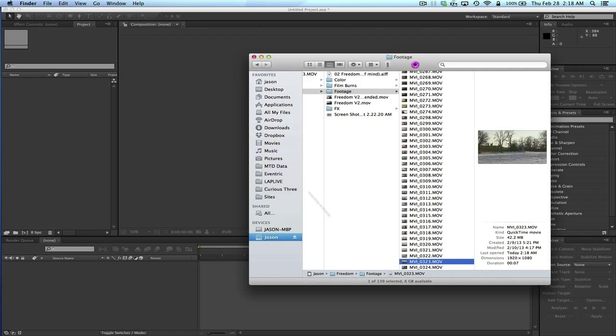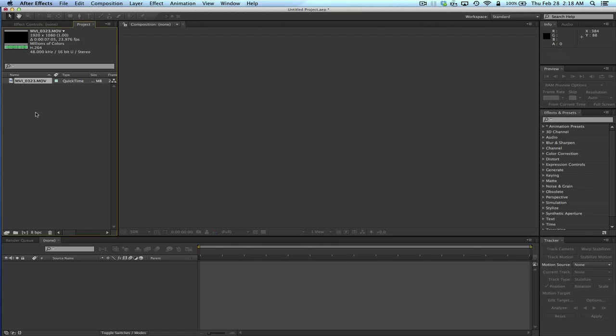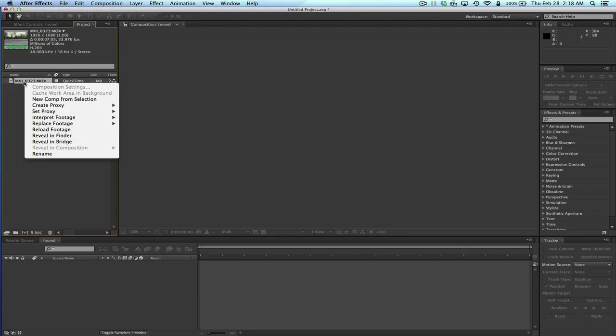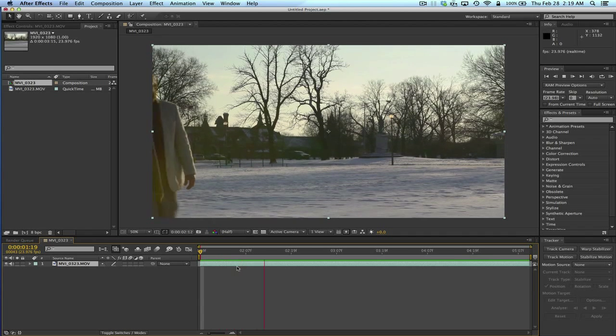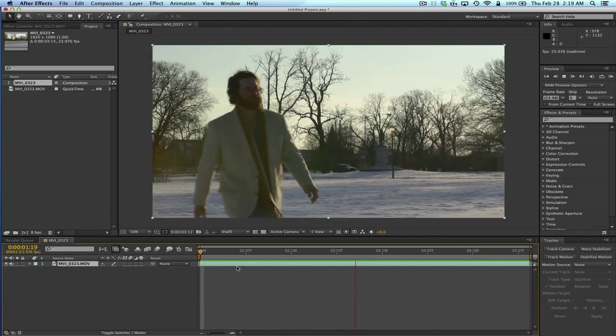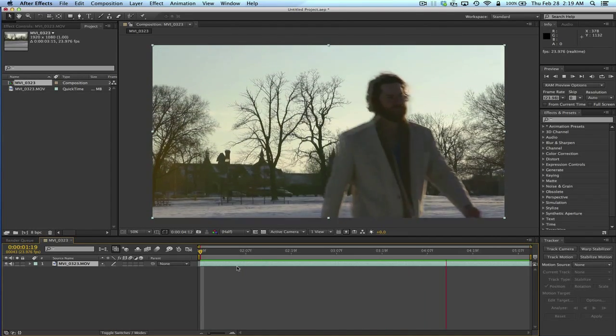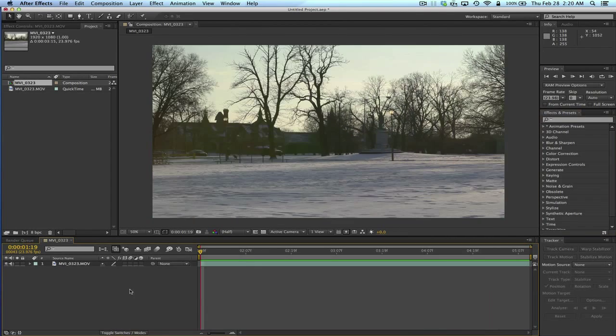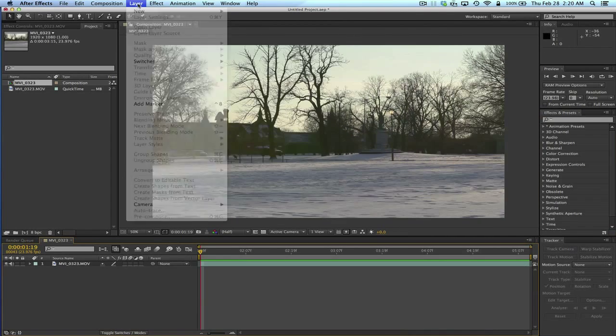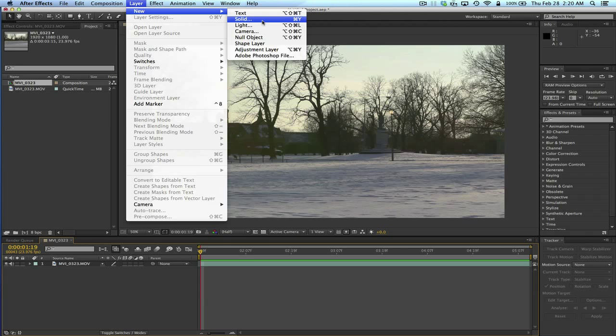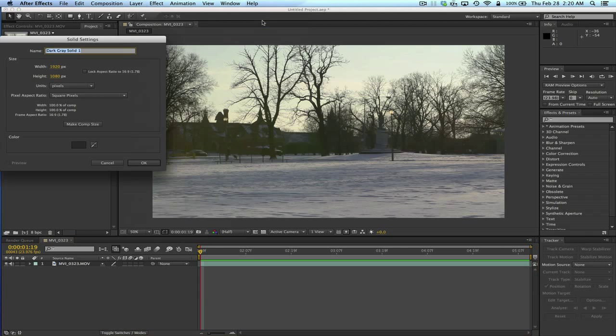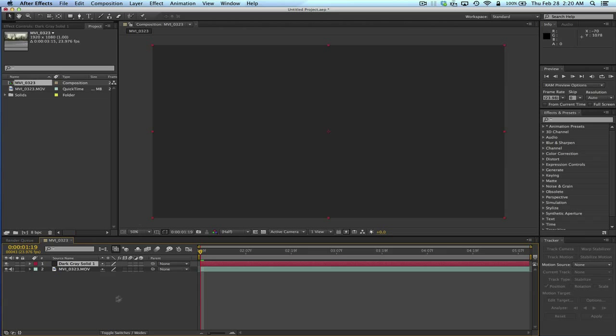To start with, we're going to bring in the footage. Clip number 323 here. I've got my footage in After Effects and I'm going to right click on it to say New Comp from Selection. So we have the comp here. Okay, so for the snow, I'm going to add a new layer. It's going to be a solid and just OK. It doesn't matter.